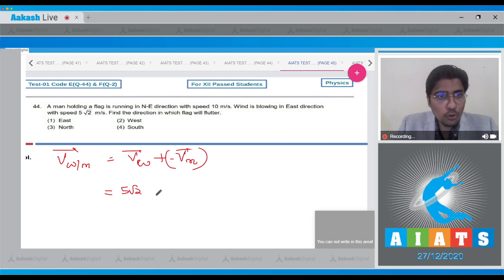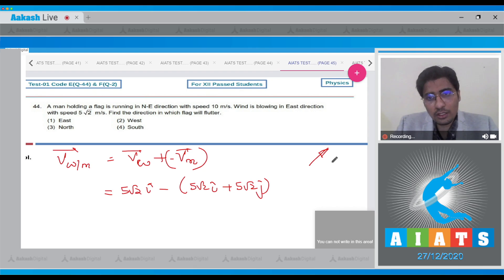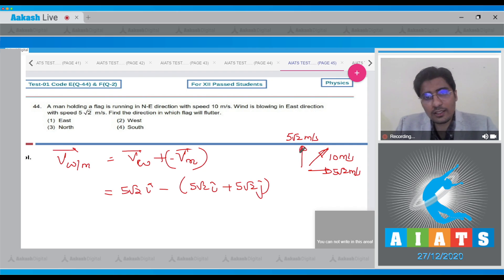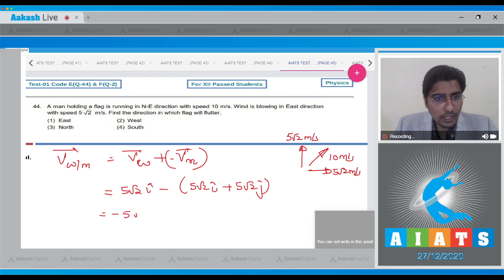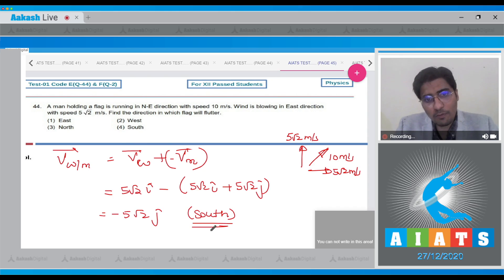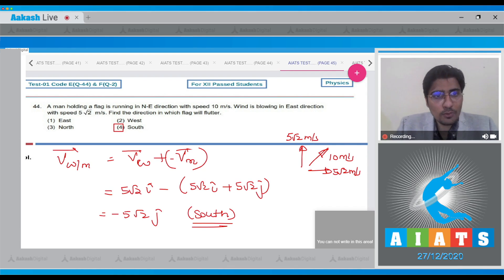This will be 5√2 î (east direction as î). The man is moving at 10 m/s in northeast direction, resolved into east component 5√2 (10 cos 45°) and north component 5√2 (10 sin 45°). So the velocity of wind with respect to man will be equal to −5√2 ĵ. Hence the direction will be south (−ĵ, since north is +ĵ). Therefore, the correct answer is option number 4.